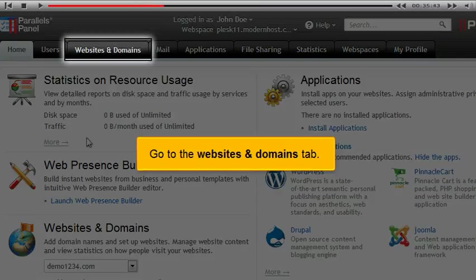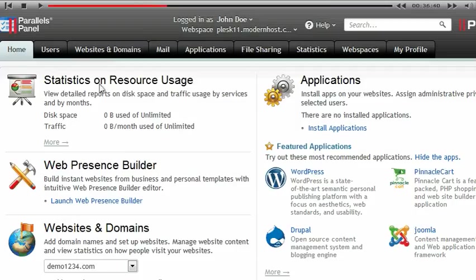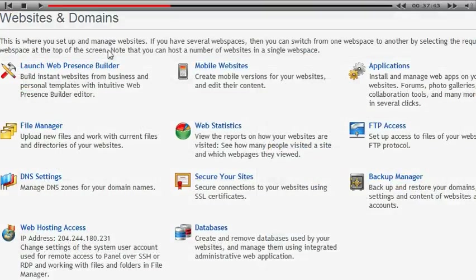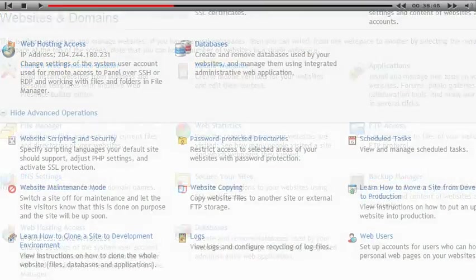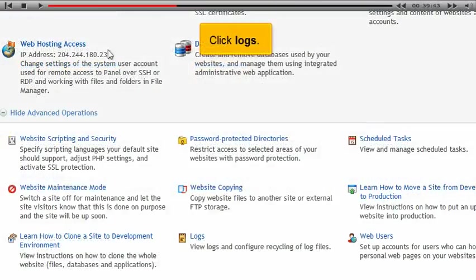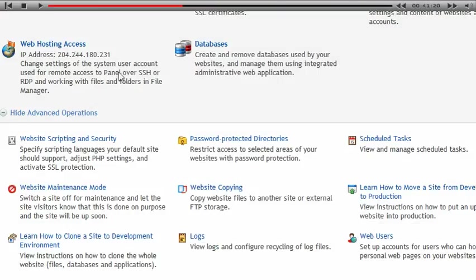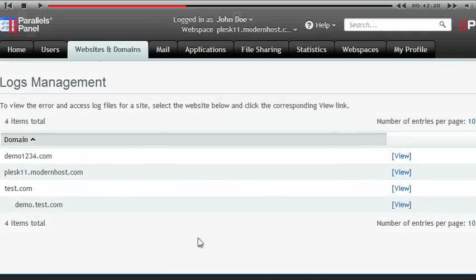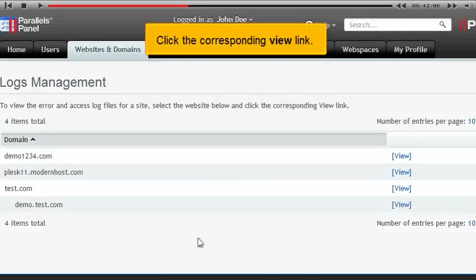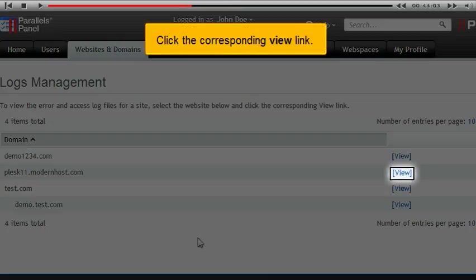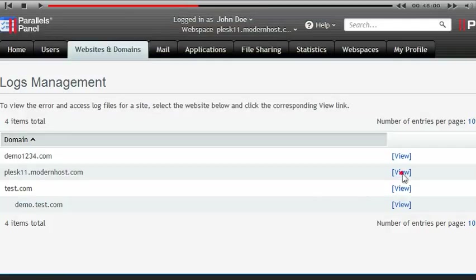Go to the Websites and Domains tab. Click Logs. Click the corresponding view link.